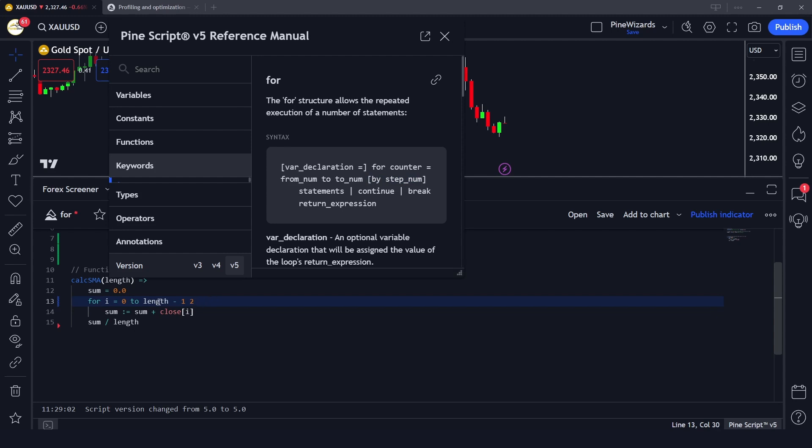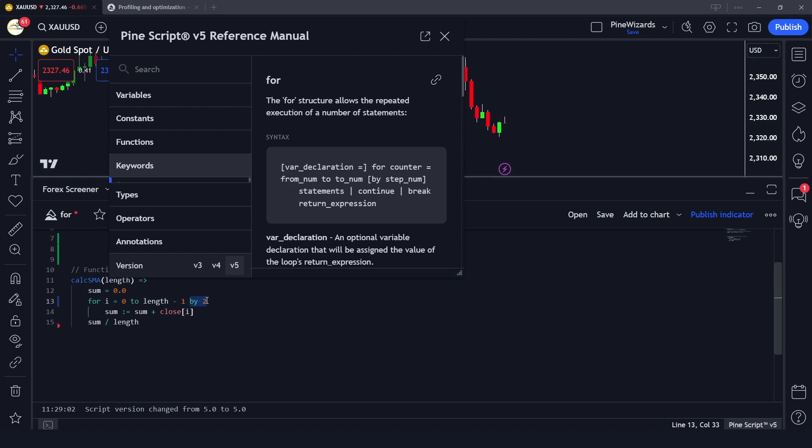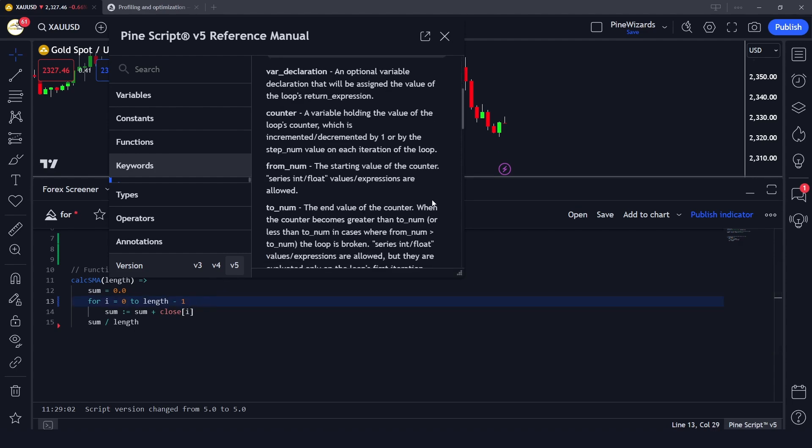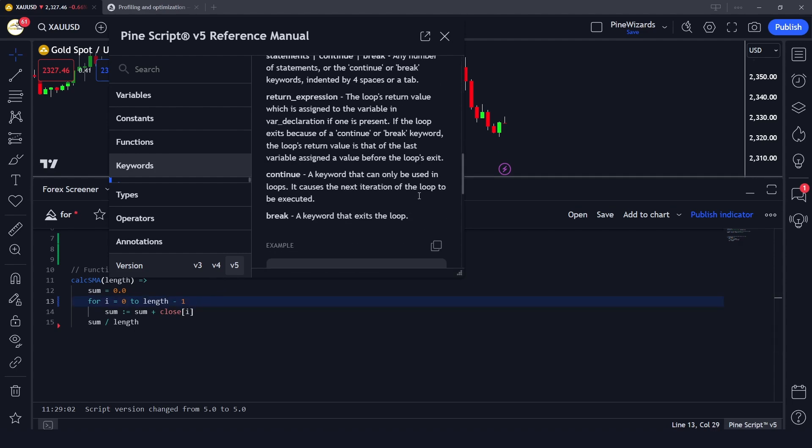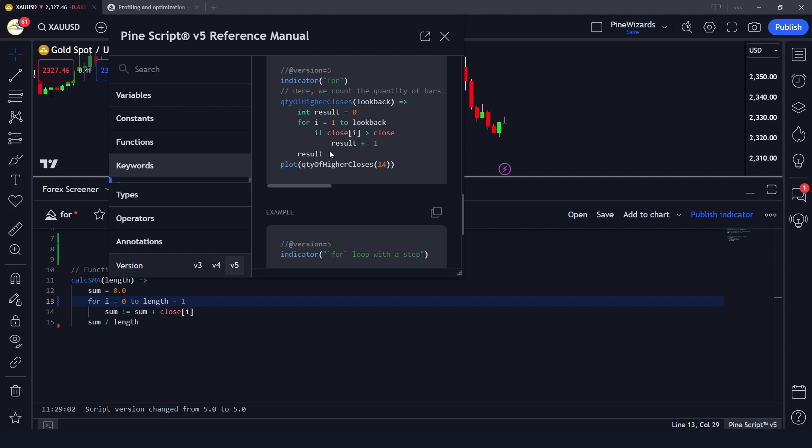If I mention the step as two, what it would do is start at zero, then skip one and go to two. In the third iteration it would skip three and go to four. The step is how many iterations we want to skip. In this example we are not going to use this step.